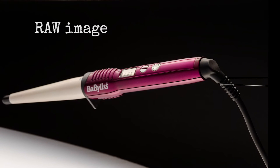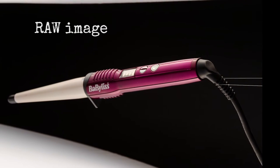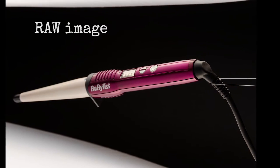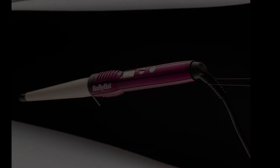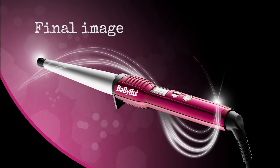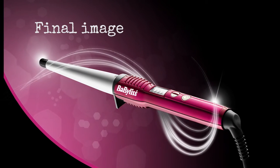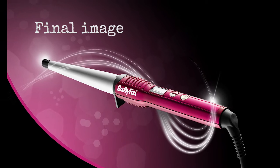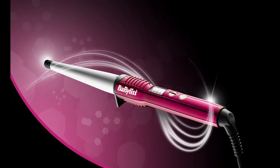Hello and welcome to this speed edit of a product image. We're going to take this raw image here and turn it into this final image.